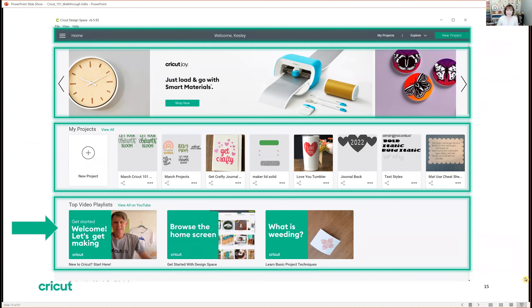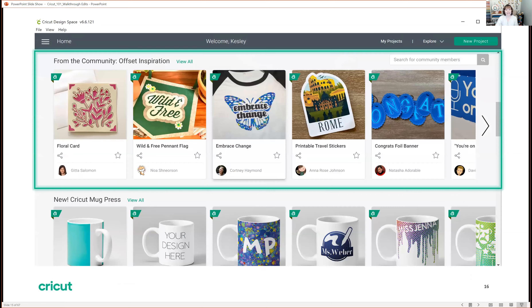Below the My Projects section are video playlists — quick snippets giving you specific tips and tricks for beginners, like what is weeding or how to work with the home screen. Below that is community inspiration: projects that Cricut has created and projects from the community, where your own projects might show up someday. Those are the main sections of the home screen.